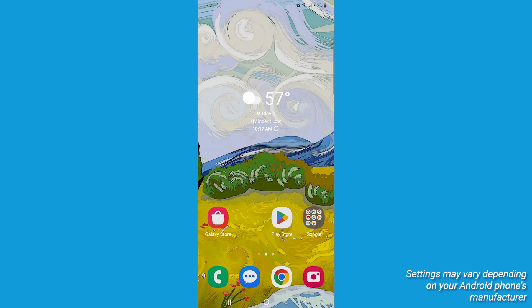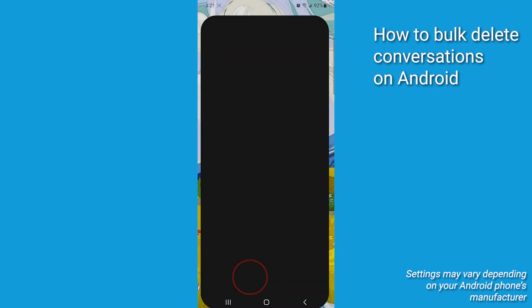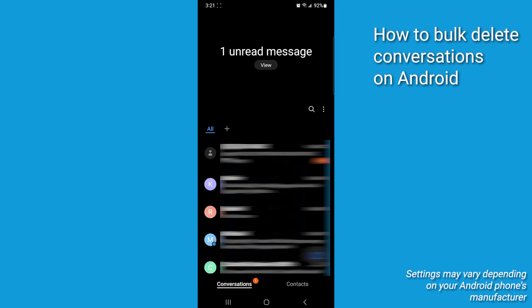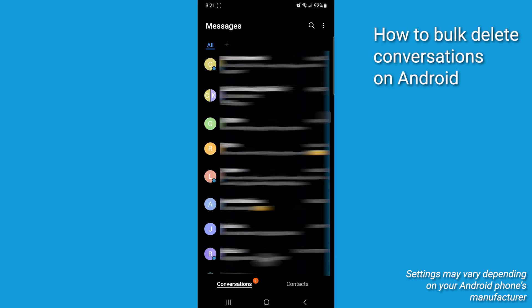Now first let's talk about bulk deleting messages. Go ahead and open up your Messages app and find a conversation you want to get rid of.